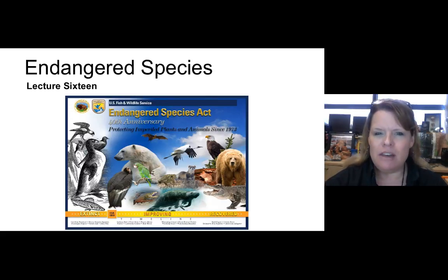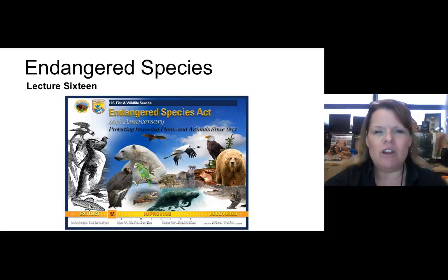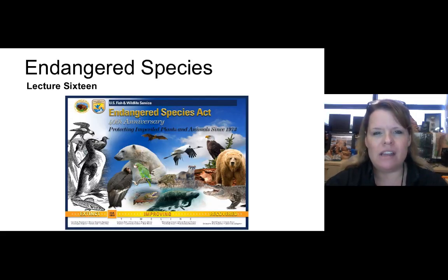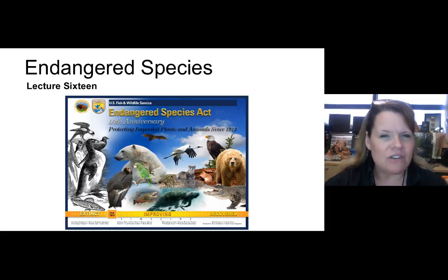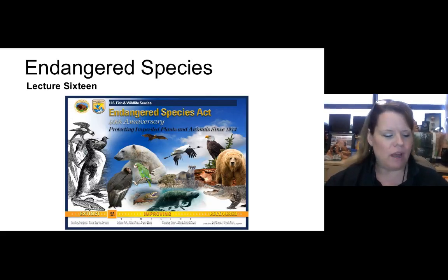As we talk about endangered species, I'd like to start off by asking you to think about what you believe an endangered species is. Would you humor me and jot down five different animals or plants you think could be endangered? Just take a second to do that, because this is an important step for being able to recognize what an endangered species is.